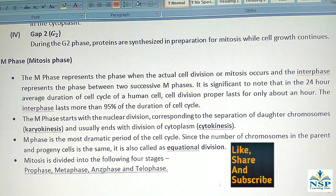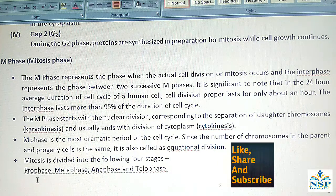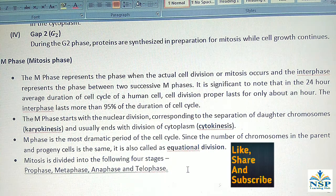Mitosis is divided into four stages: prophase, metaphase, anaphase, and telophase.